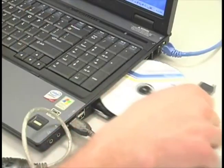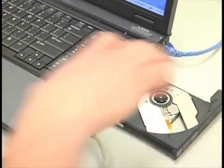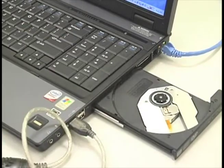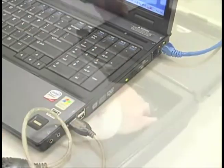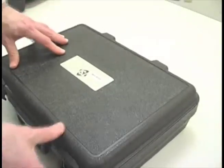When done, close out, remove the CD software, disconnect the unit, and repack and ship back to the lab.